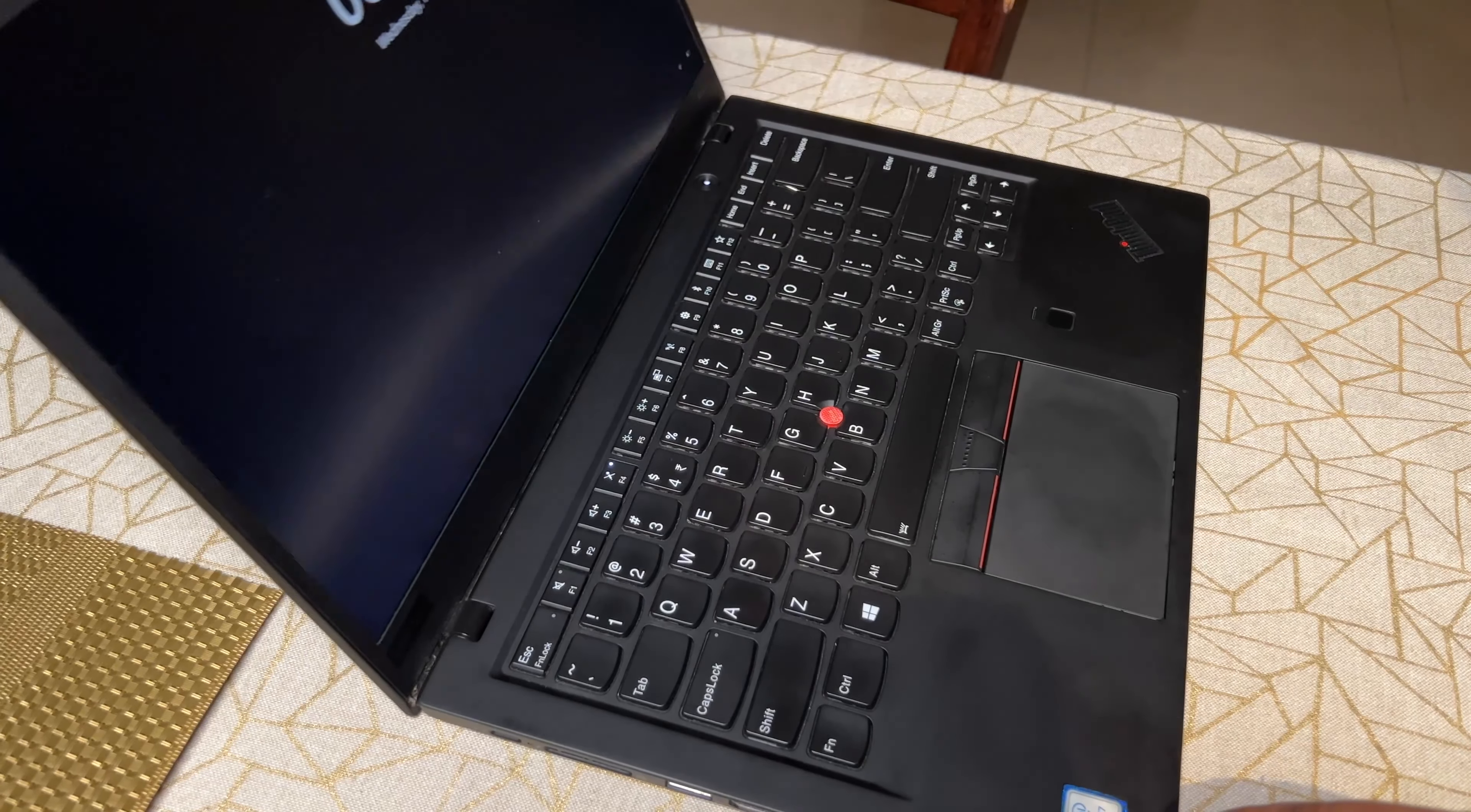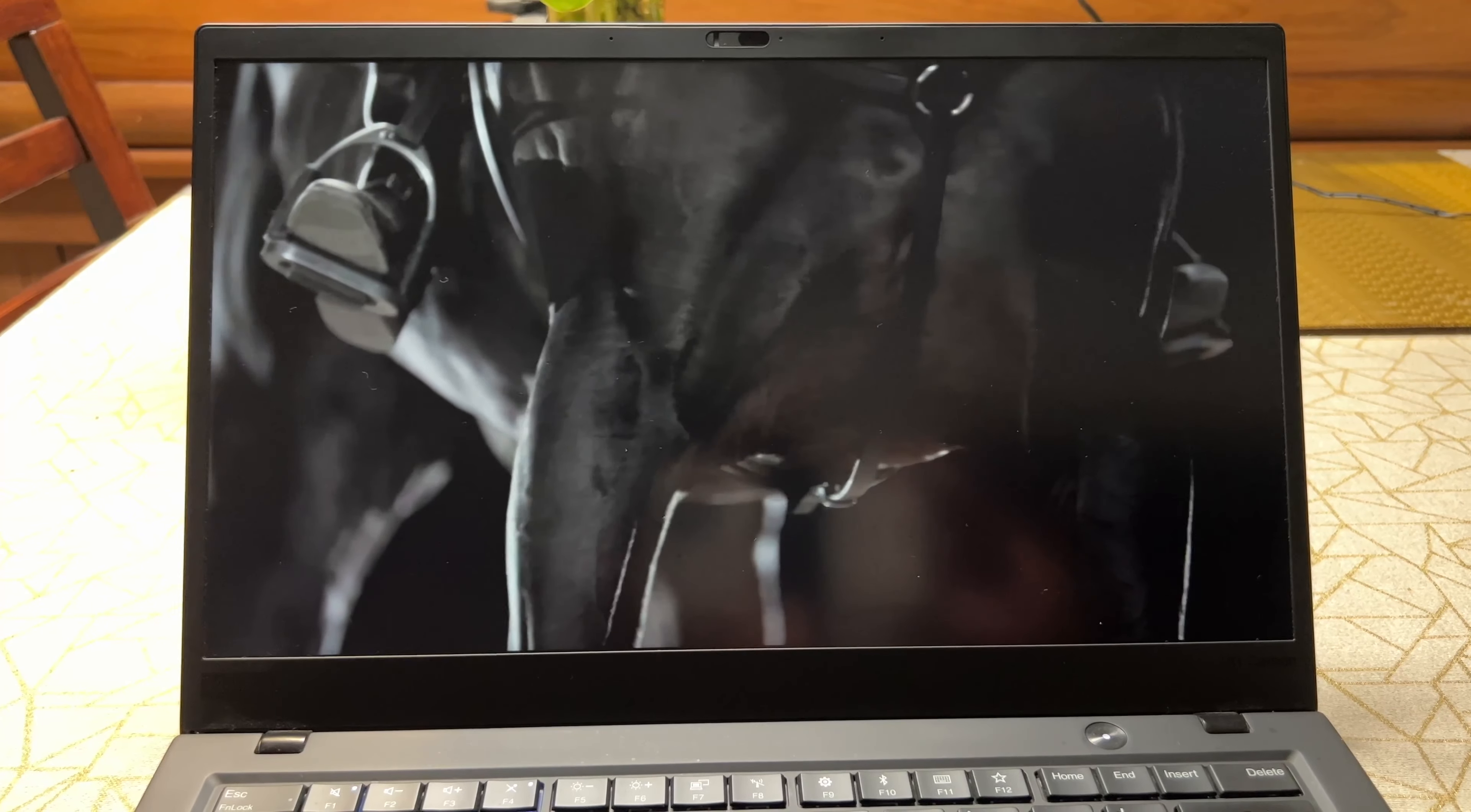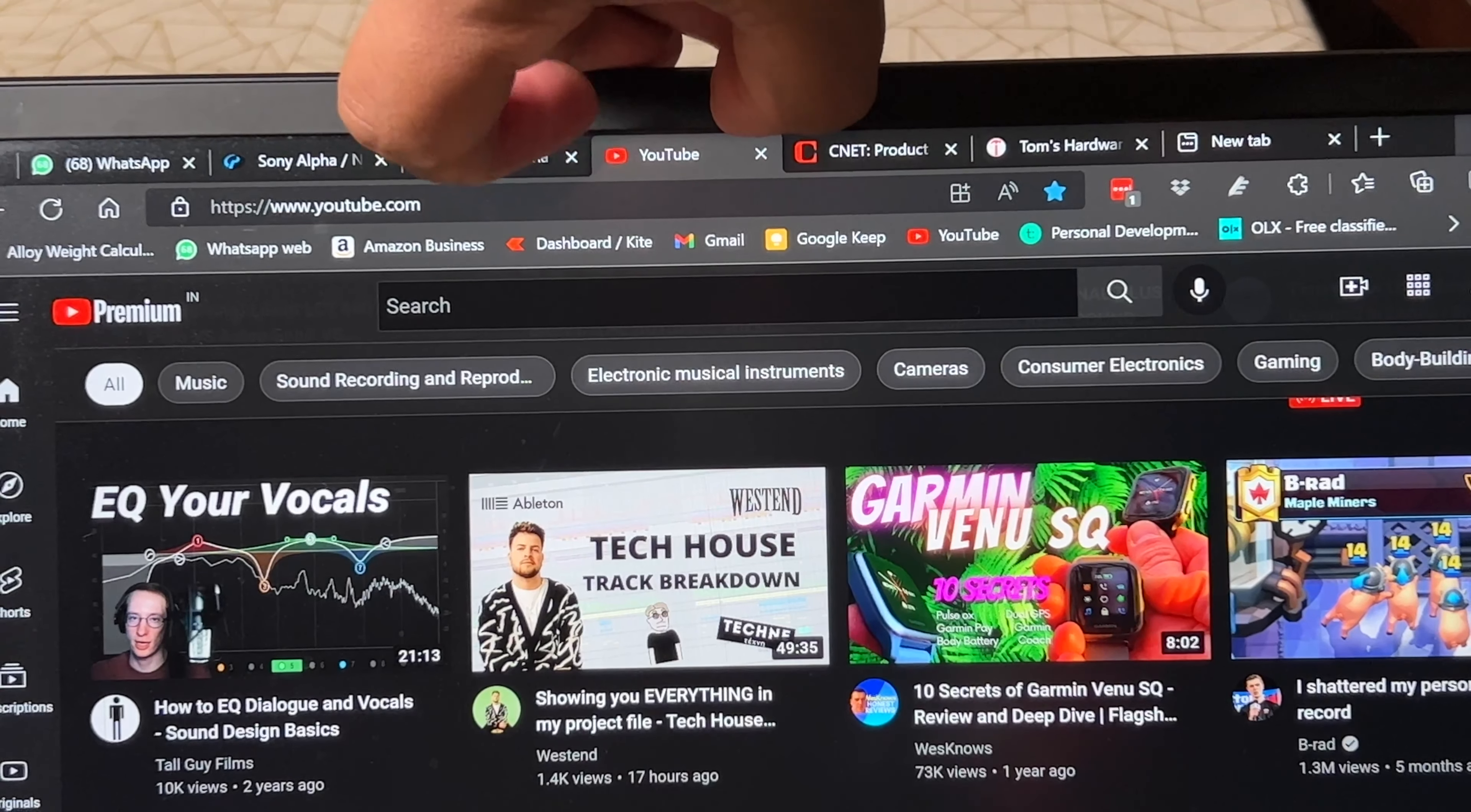For security, the X1 Carbon has a fingerprint reader to the right of the trackpad, which is fast and quite reliable. Lenovo also offers an upgrade to an infrared depth camera that should allow Windows Hello to be used via the front-facing camera, though my laptop doesn't have that option. The webcam is pretty standard fare with a 720p resolution, but there is a feature called ThinkShutter, a sliding physical shutter on the webcam that you can close. This is necessary nowadays to prevent webcam hacking.